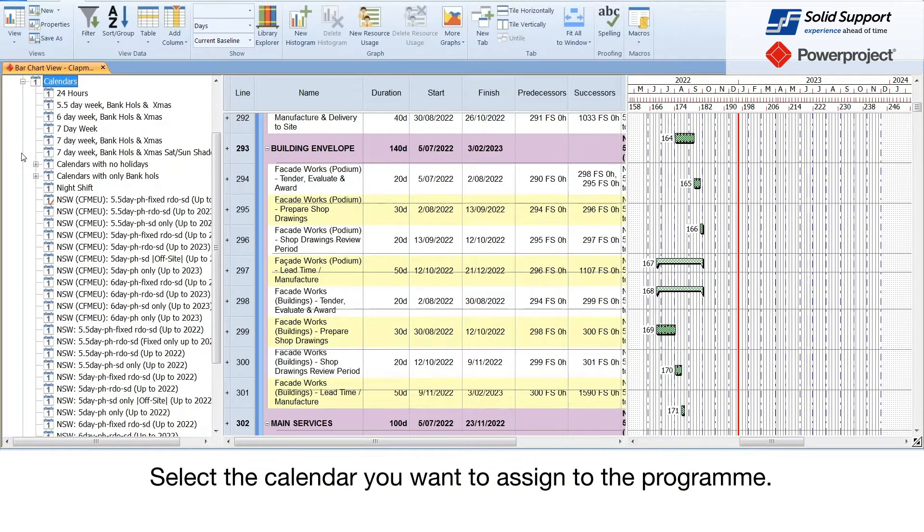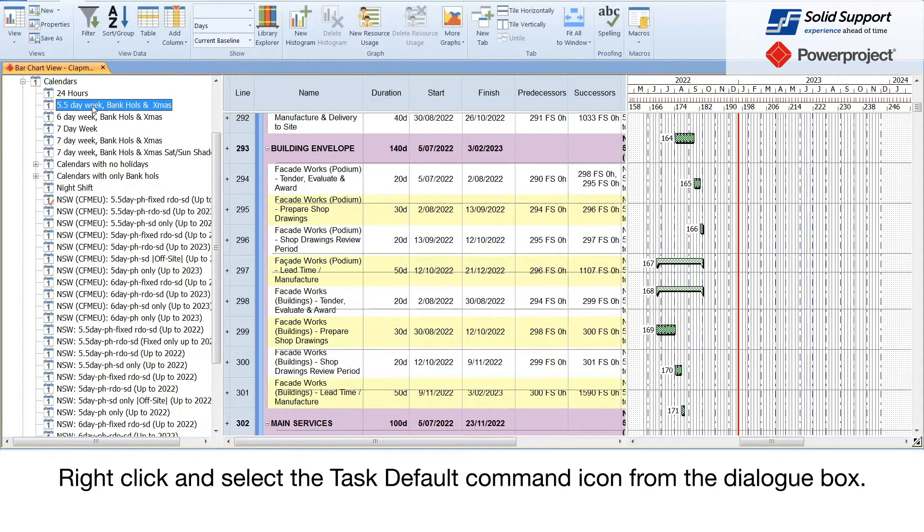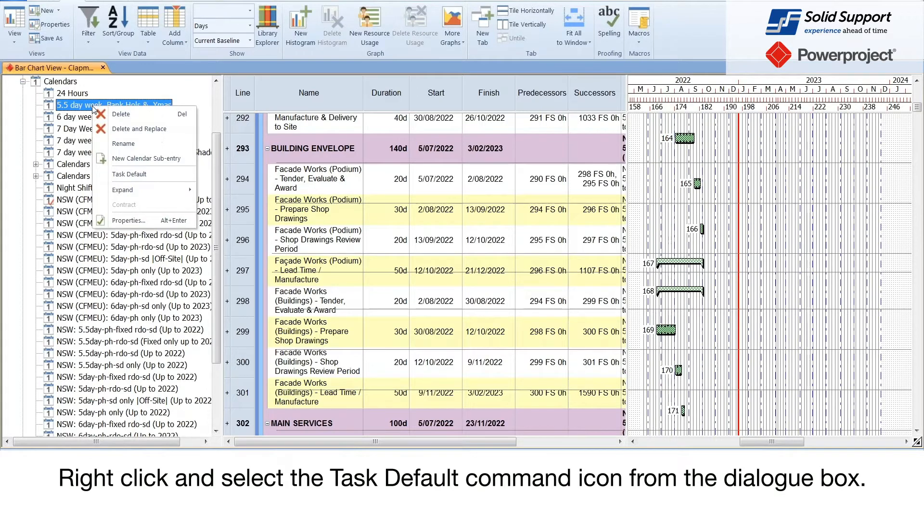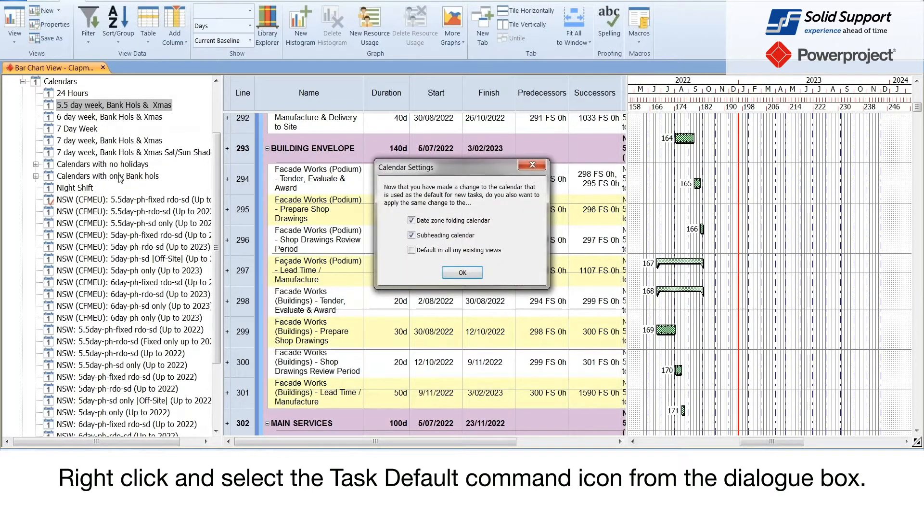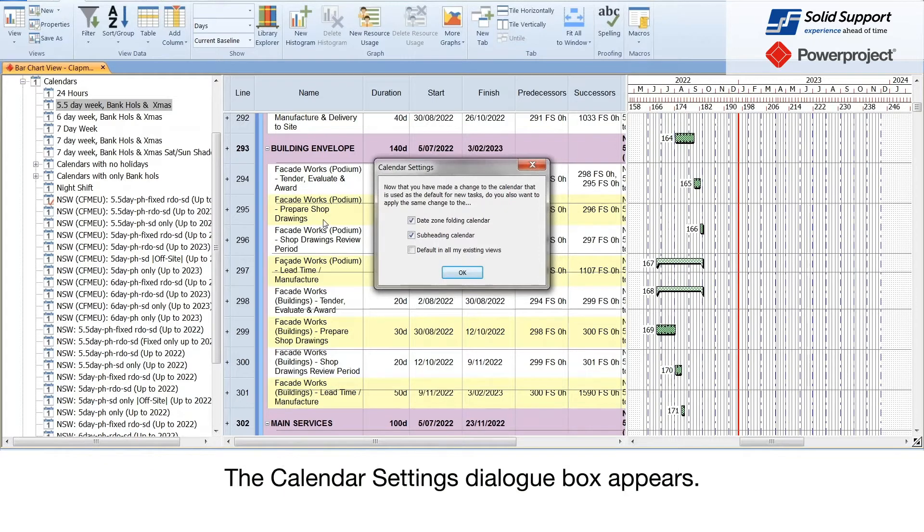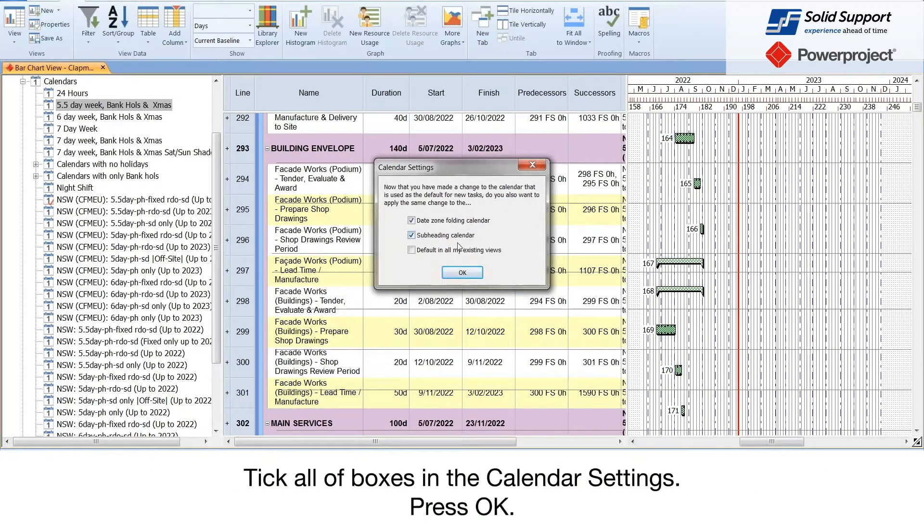Select the calendar you want to assign to the program. Right click and select the task default command icon from the dialog box. The calendar settings dialog box appears. Tick all of the boxes in the calendar settings. Press OK.